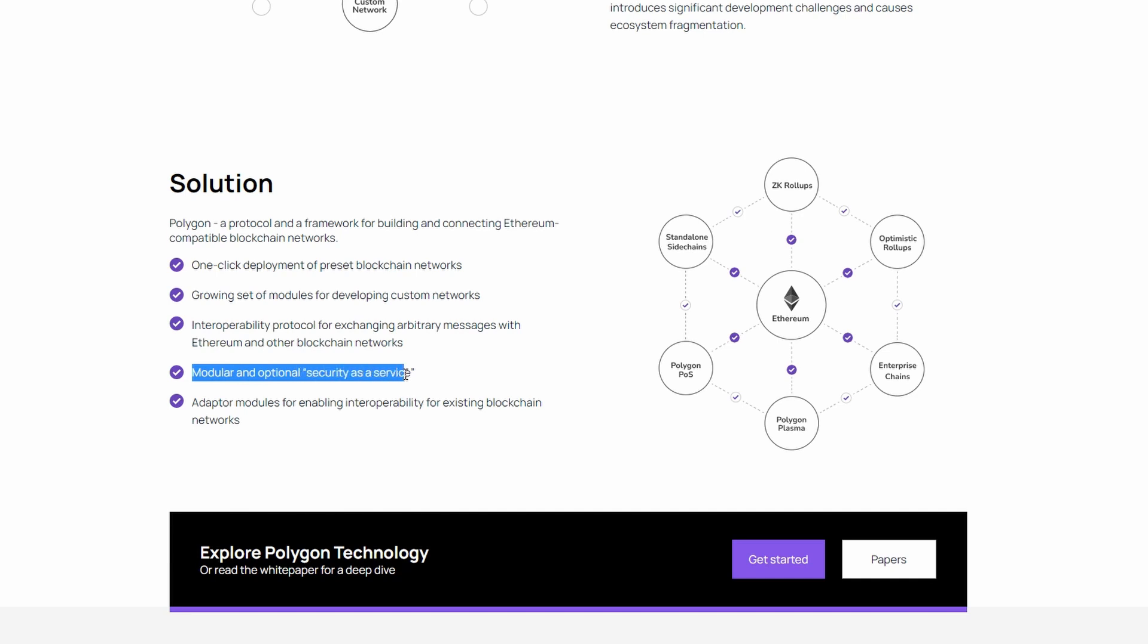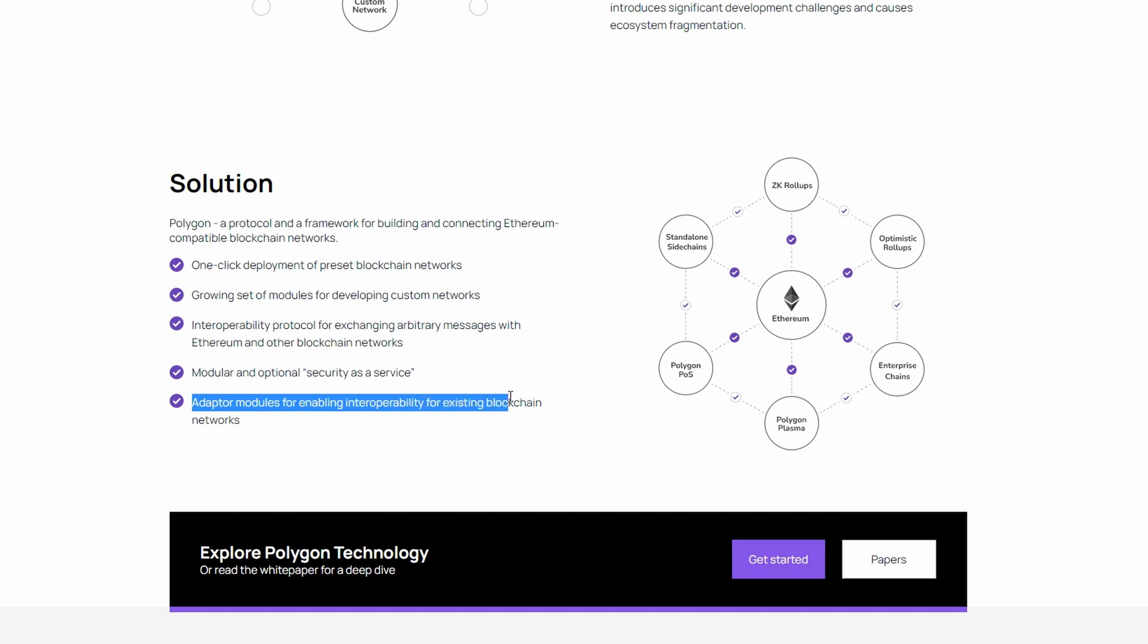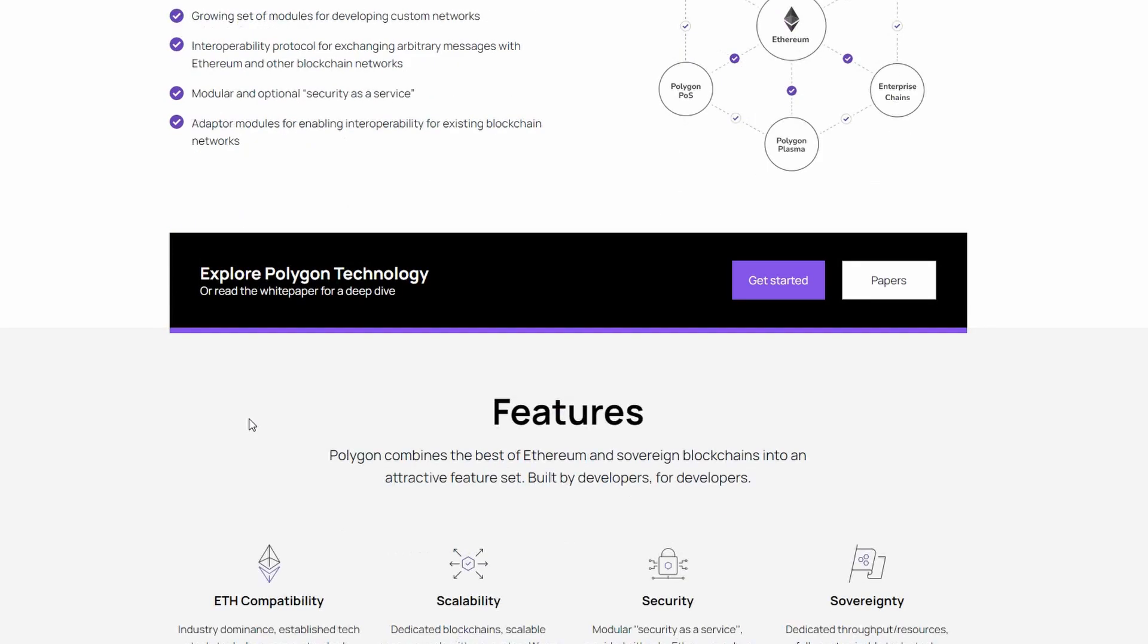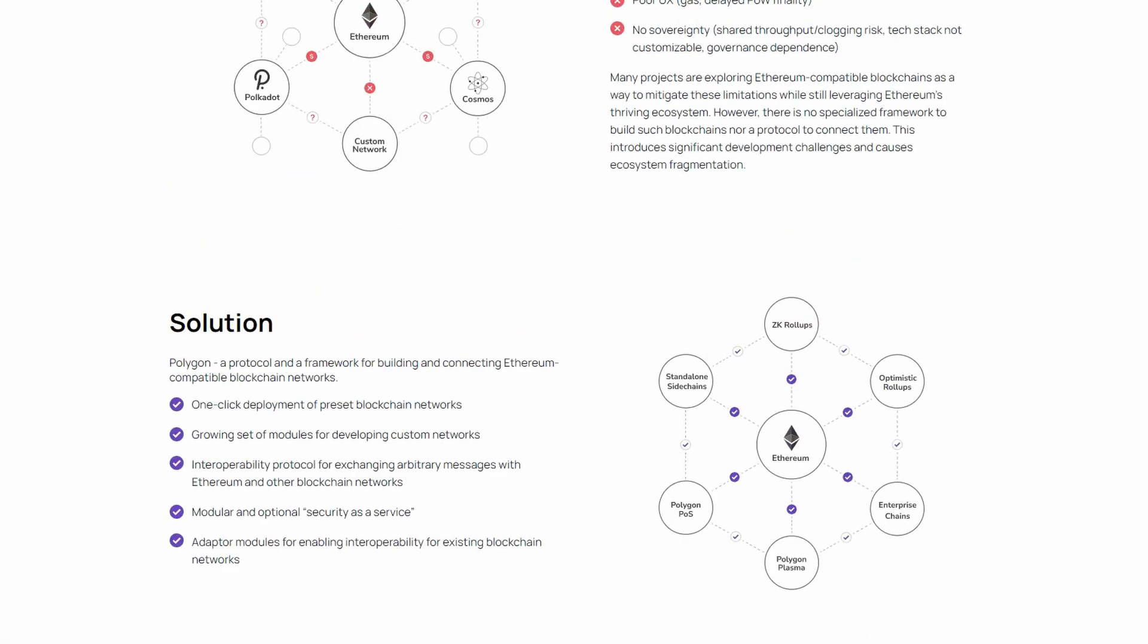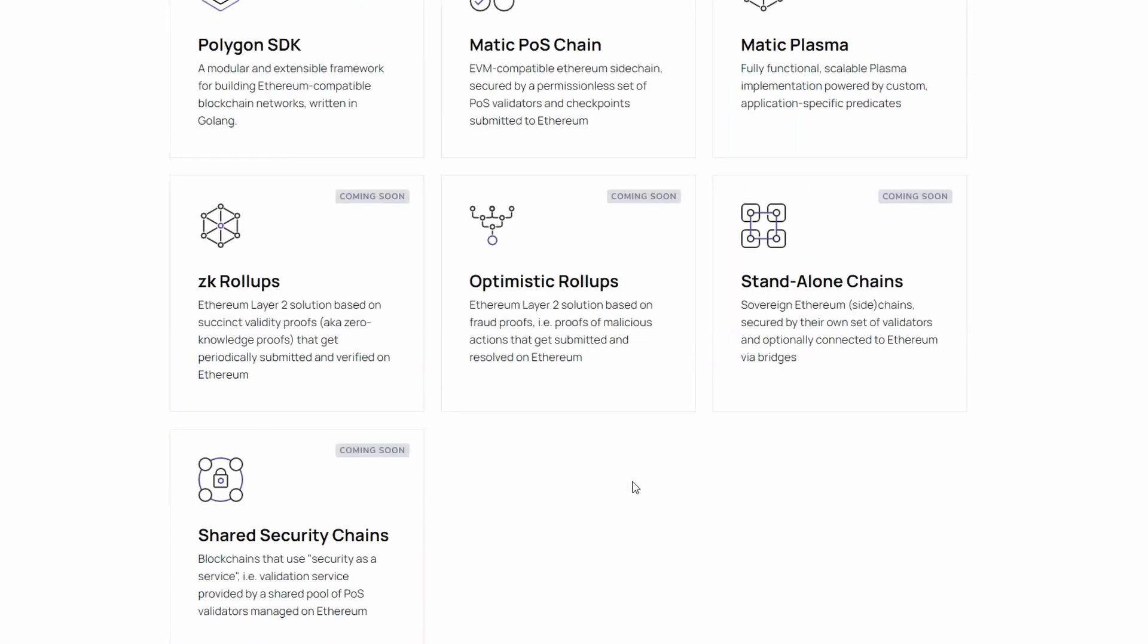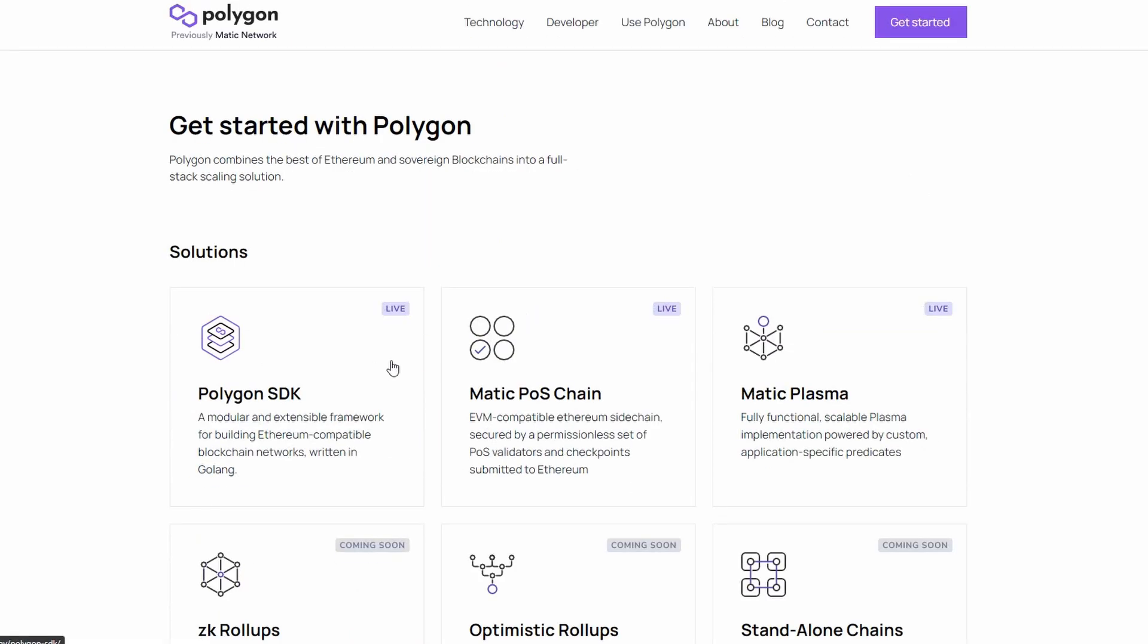Modular and optional security as a service. Adapter modules for enabling interoperability for existing blockchain networks. And here you can see the solutions that they have created and some that are in development.